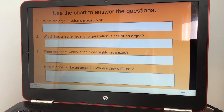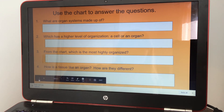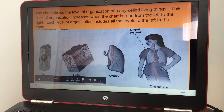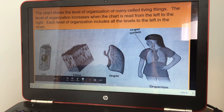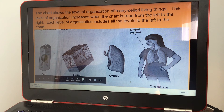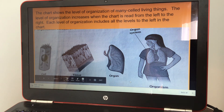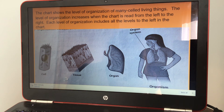Let's go back a little bit for number four — a tissue and an organ. Tissues and organs are both made up of cells, and an organ is made up of cells and tissues.